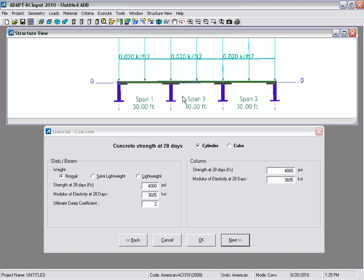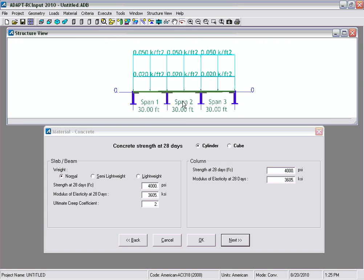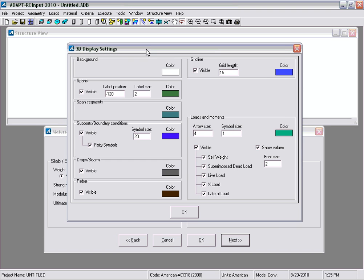At this point the structural view is filled out — we can see the slab, the drop panels, the columns, the fixity at the base of the columns, and also the loading. The program allows you to control some of the functionality within the structural view. If we go to select viewable items, a new window appears showing 3D display settings. We can display colors for the spans, the background, the span segments, boundary conditions, and so on. We can also choose to view grid lines and different loads and moments in the graphical view.